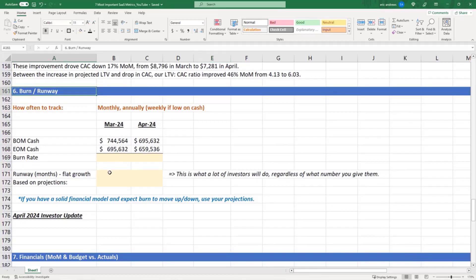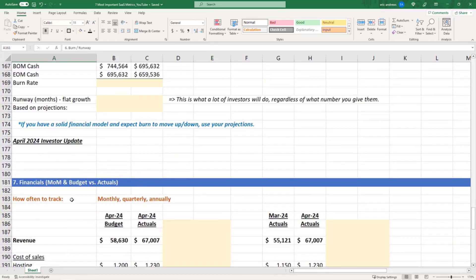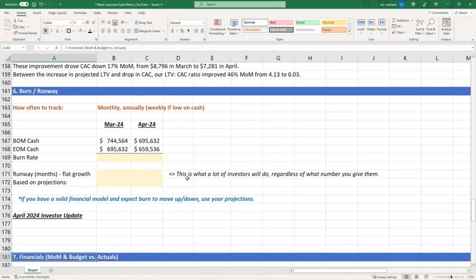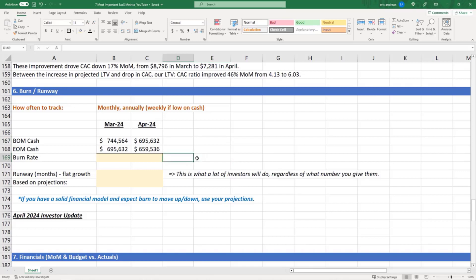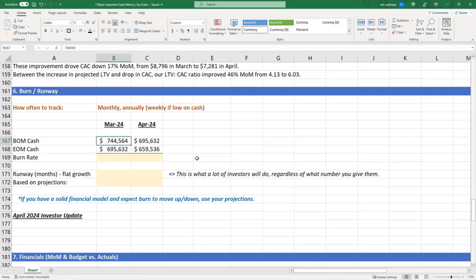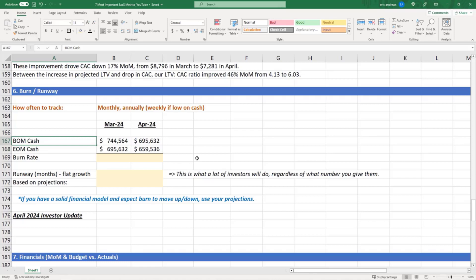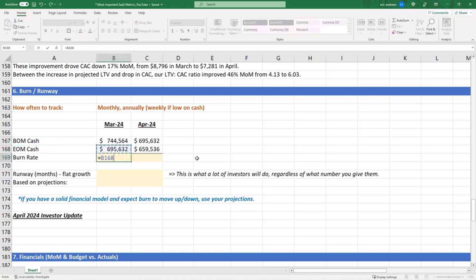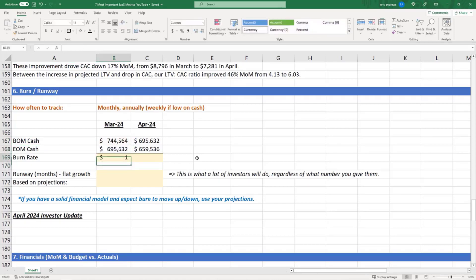Now we're going to talk about burn, runway, and then finally financials. So when you're talking about your burn rate, that's how much cash did your business burn in a single month. The easiest way to do this is just look at beginning of the month cash and end of the month cash.